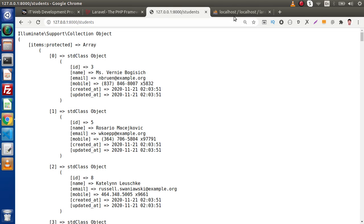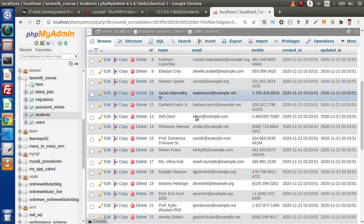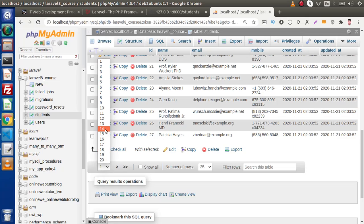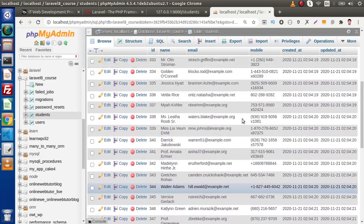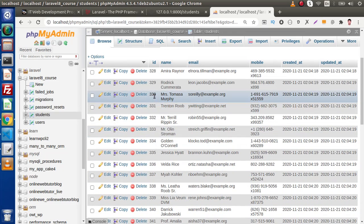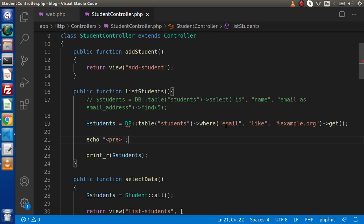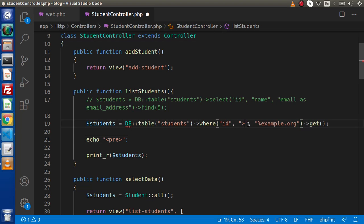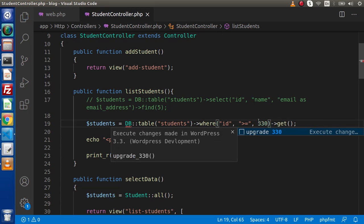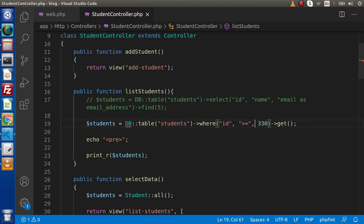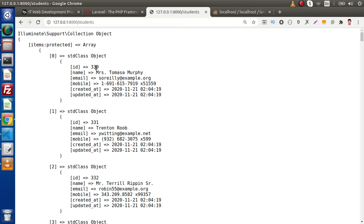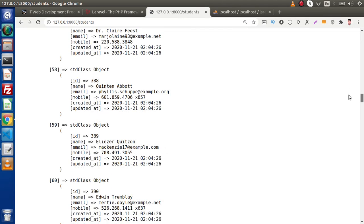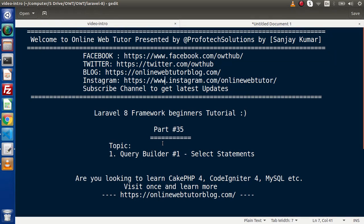In some cases, let's say we want to select all rows from the students table whose id is greater than or equal to 330. Back to the editor, inside the where method, we write id >= 330, getting rid of the previous string value and putting 330. Save all changes, reload the page, and as we can see we are getting records from 330, 331, and so on. This is how we use the Query Builder method.